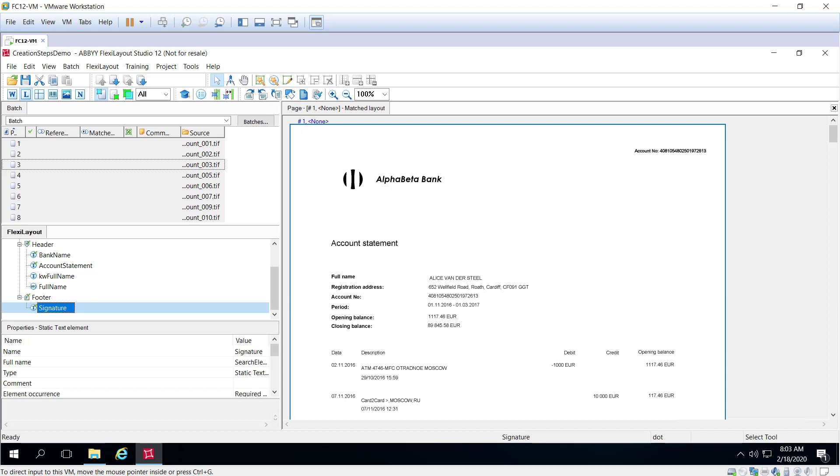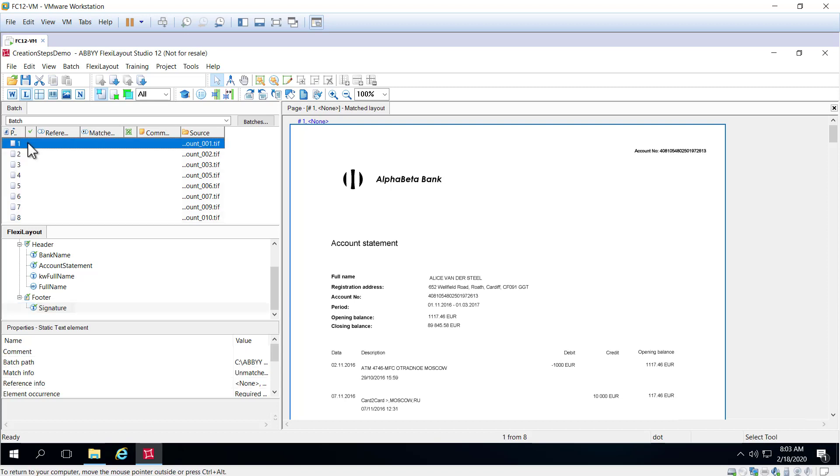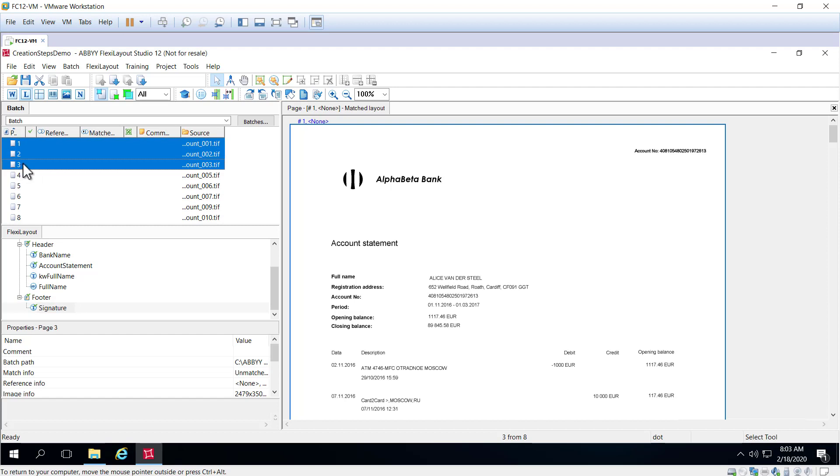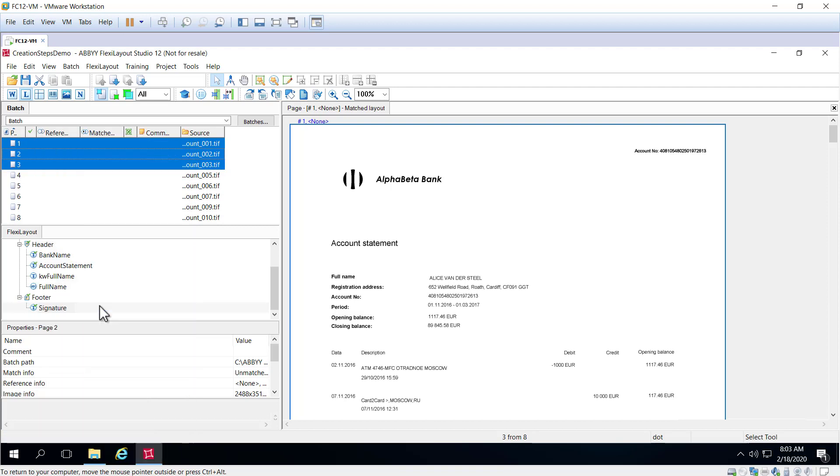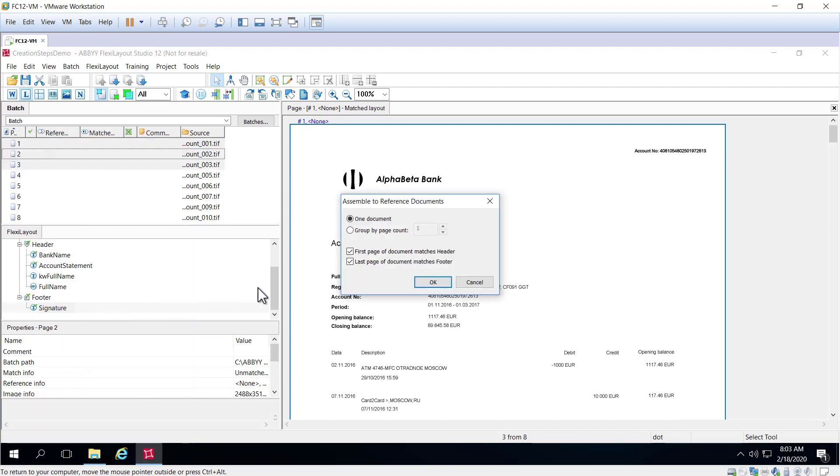So we can go ahead and manually assemble some documents. Let's go ahead and select images 1, 2, and 3. We'll right click and we'll select assemble the reference documents and this dialog box indicates that the first page should match our header and the last page should match our footer.